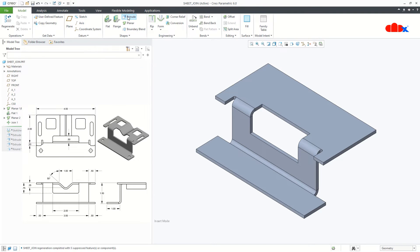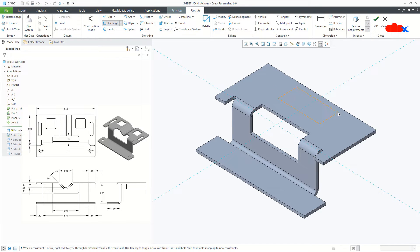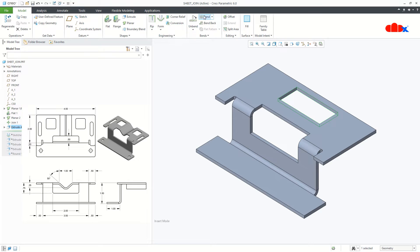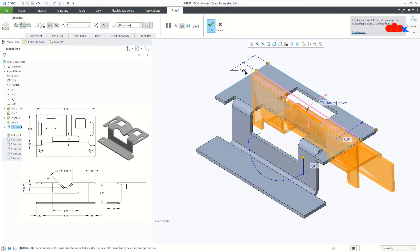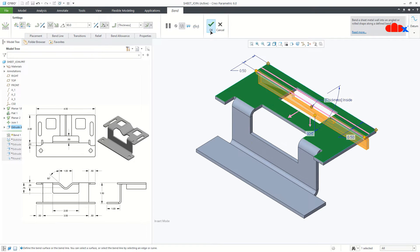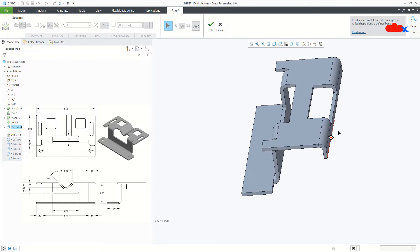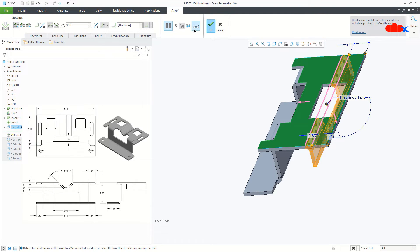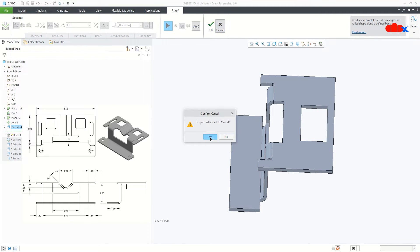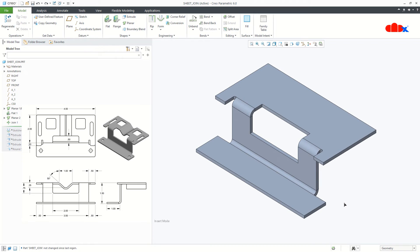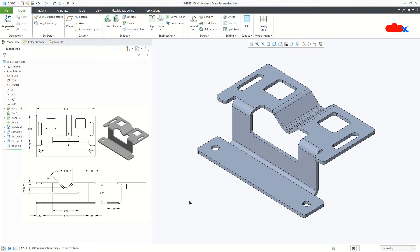The same result can be achieved by another way, and you can see the preview — you are getting a similar kind of result. But to follow that approach, you must have the unbend dimension for the sheet metal part, which is slightly difficult in the initial stage of design. So now you understand why to use sheet metal join — it is a really nice option to achieve a complex shape.